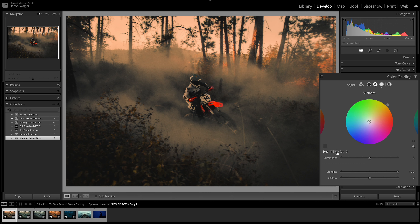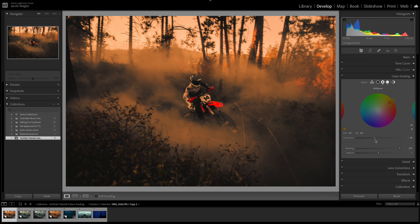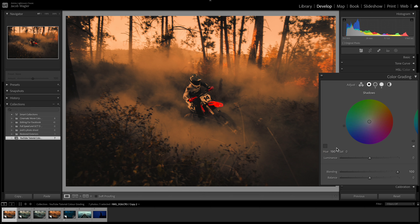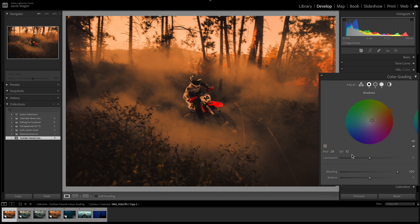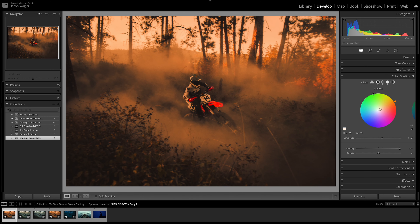Going into the mid tones, I'm going to push about the same hue 40 and boost the saturation, pushing a little bit more towards an orangey-red look. I'm going to pull down the luminance slightly — about minus 18 — because the smoke is a little too bright. Then we're going to push the shadows as well, going to about hue 29. We're not going to go as aggressive as we did with the highlights and mid tones. I'll boost up the luminance ever so slightly just so we're not losing too much information.